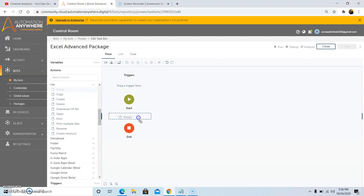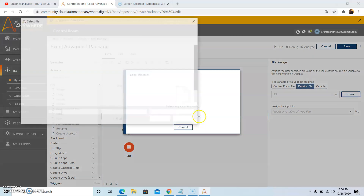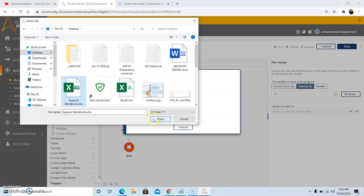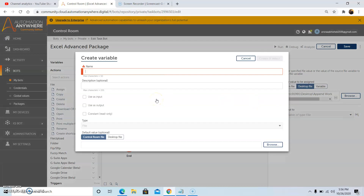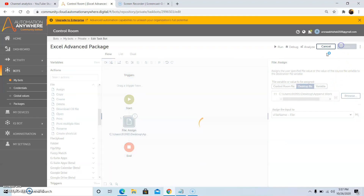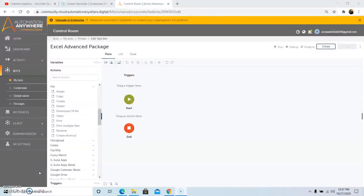Drag and drop this command and select the desktop file tab, then browse the file from the folder location where your file is present. After selecting the file, click on open. Assign the input to a variable of type file, so we will create a variable of type file. Then click on create and select, and then click on save. This is how we can use the file assign command.